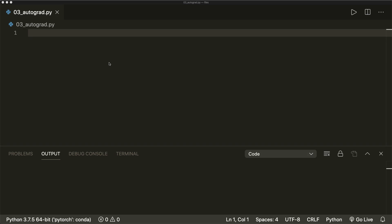Hi everybody, welcome to a new PyTorch tutorial. Today we learn about the autograd package in PyTorch and how we can calculate gradients with it. Gradients are essential for our model optimization, so this is a very important concept that we should understand. Luckily, PyTorch provides the autograd package which can do all the computations for us. We just have to know how to use it.